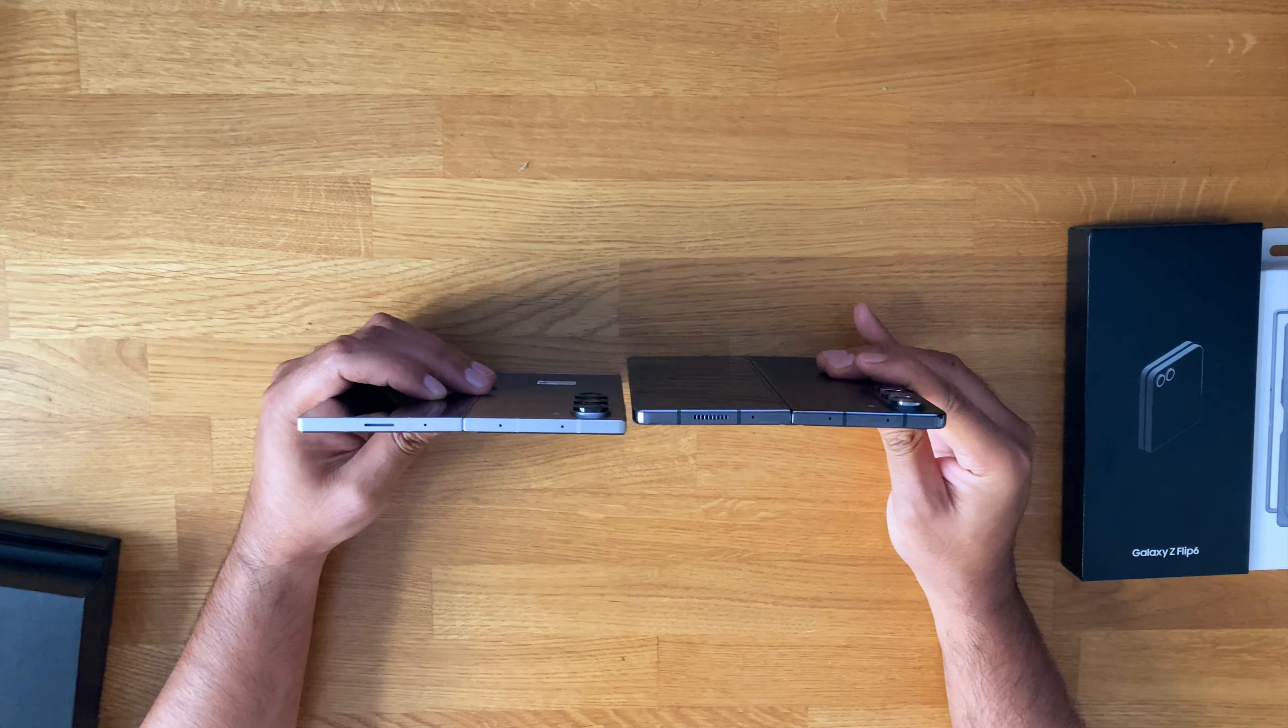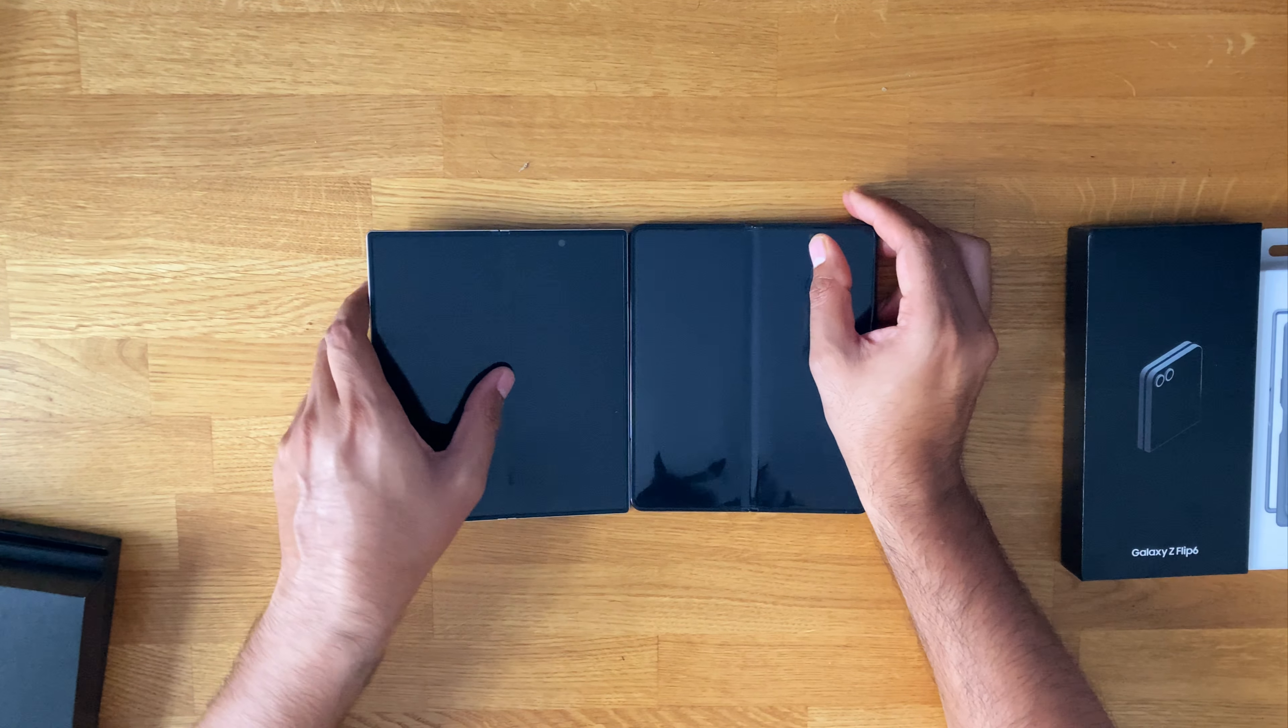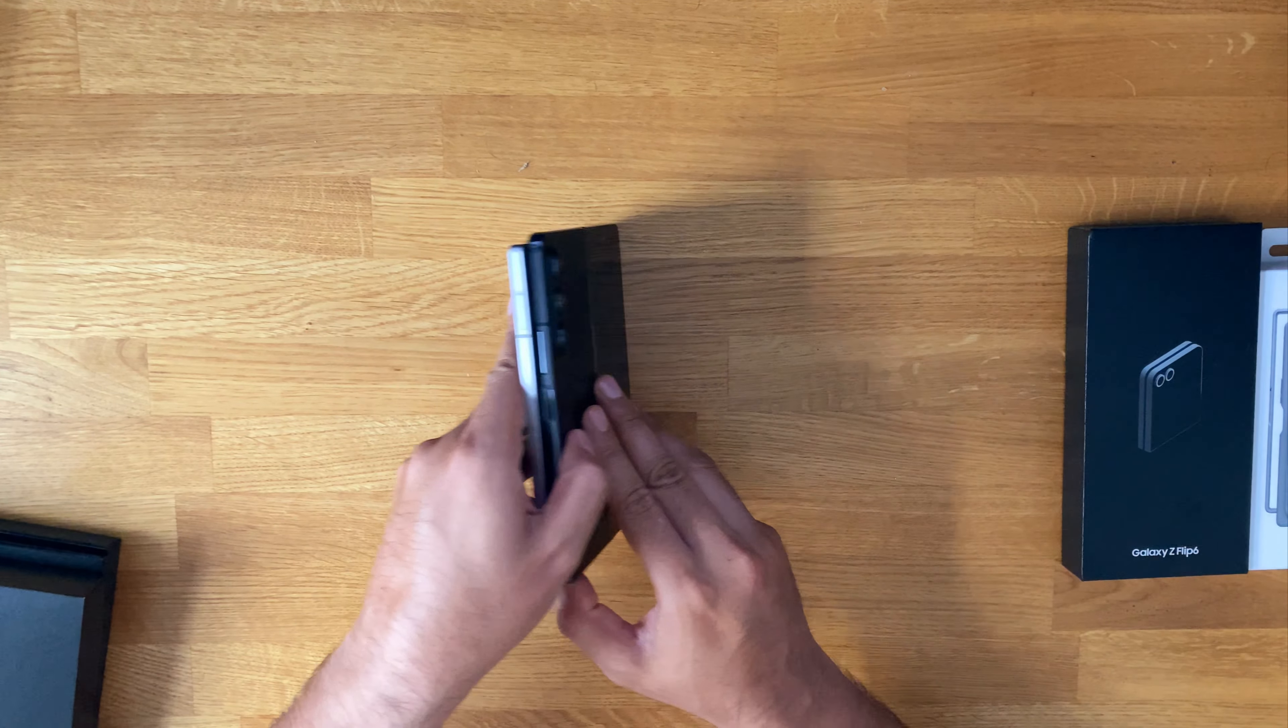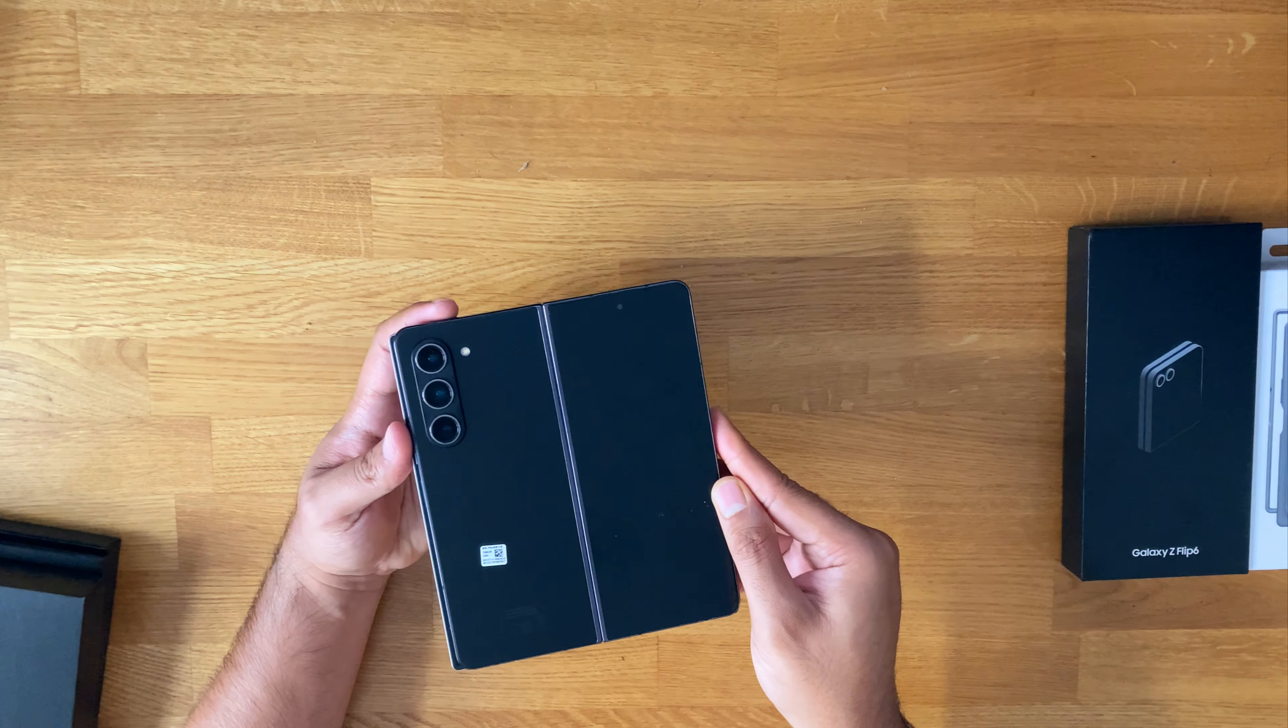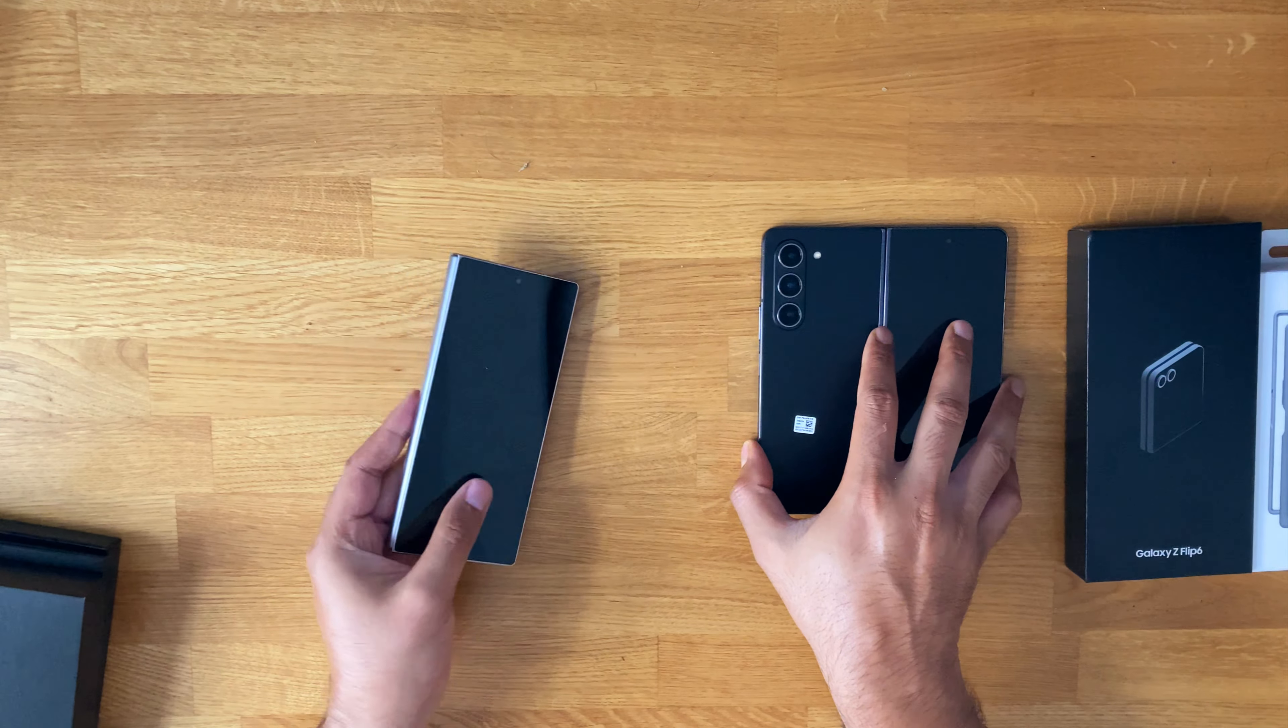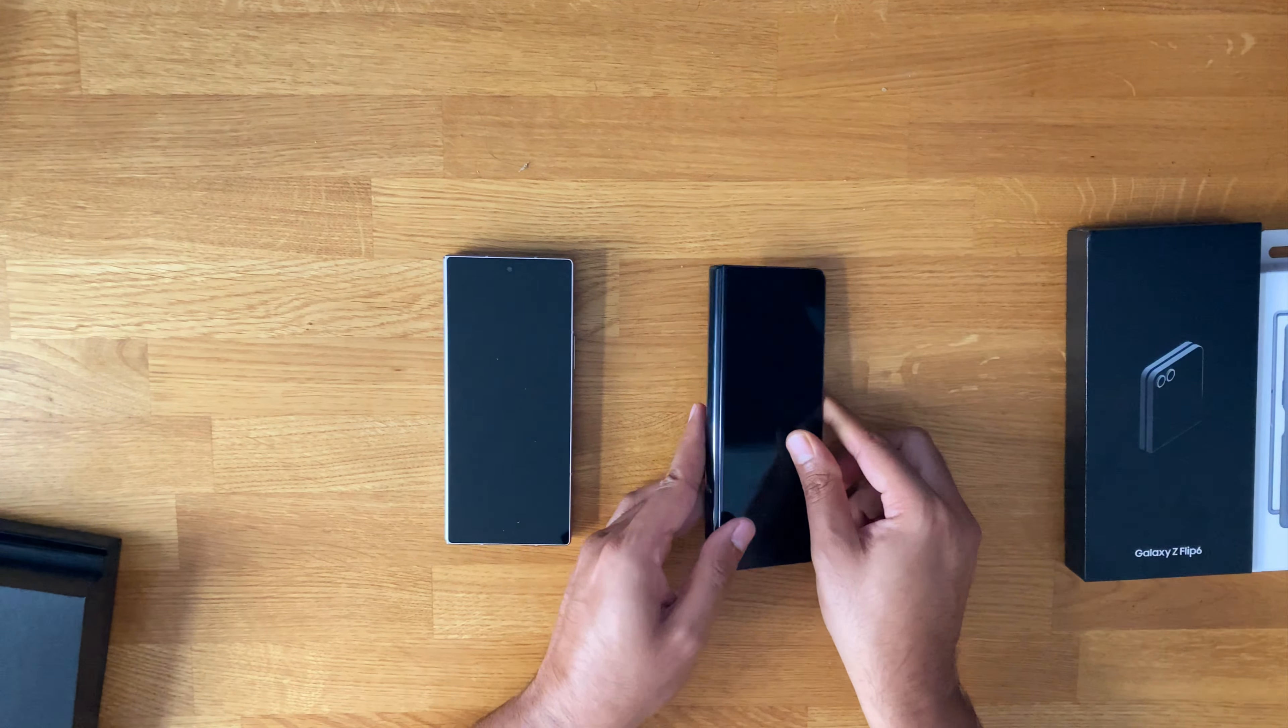From the top, a lot more curved. This is slightly taller. Hard to tell here, but it is slightly wider on the Fold 6. So a few differences there. We've got a new hinge, the new design. I think this one is IP48 rated. 6.3 inch on the cover screen. So the cover screen is wider, and this one I believe is 6.2 inch.